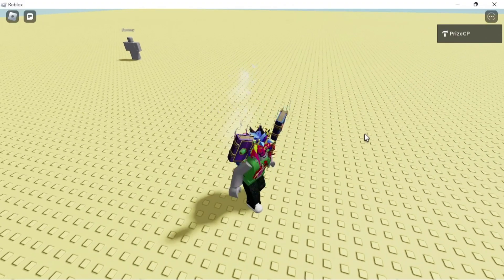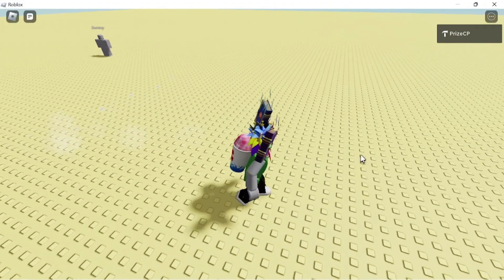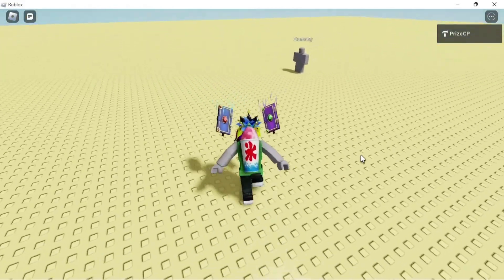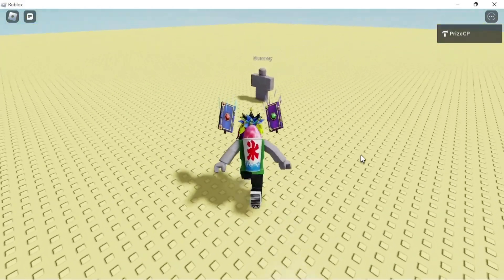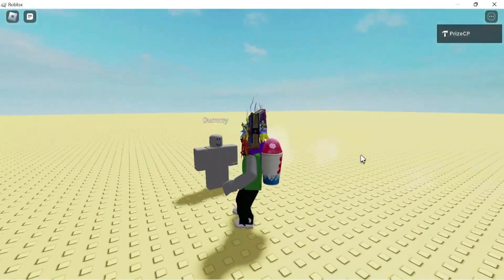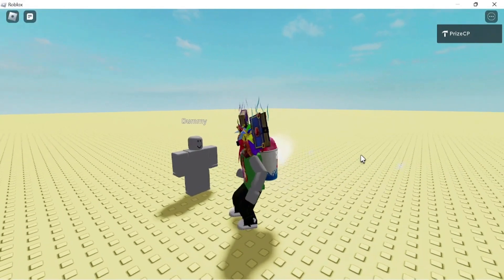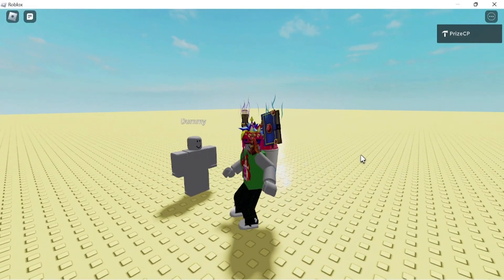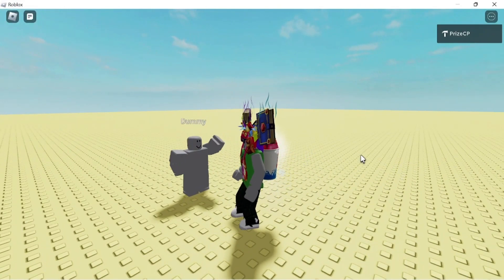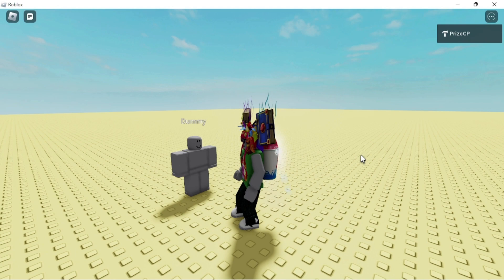Hello everyone! How's everyone doing today? There's my friend over there, the dummy. Let me go and say hello to him. So I go to the dummy, I waved, and the dummy responded by waving back.